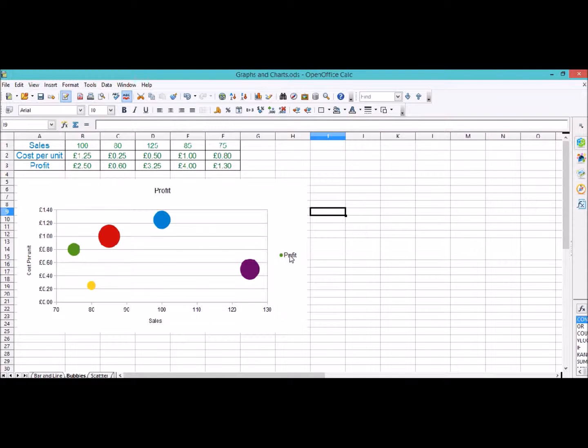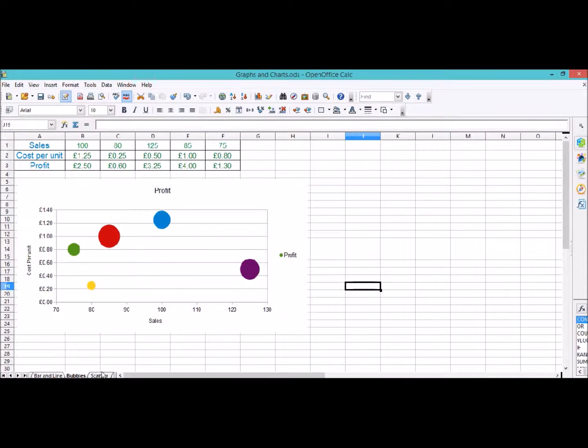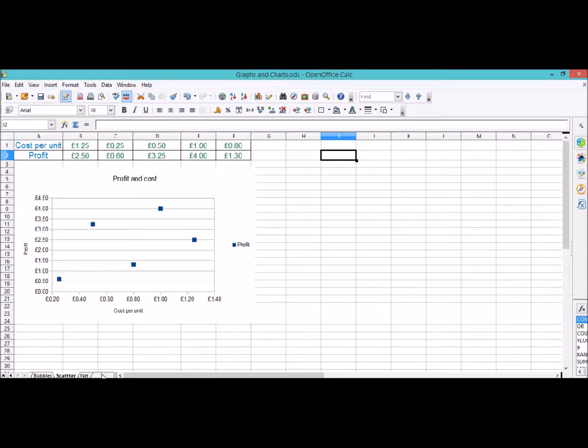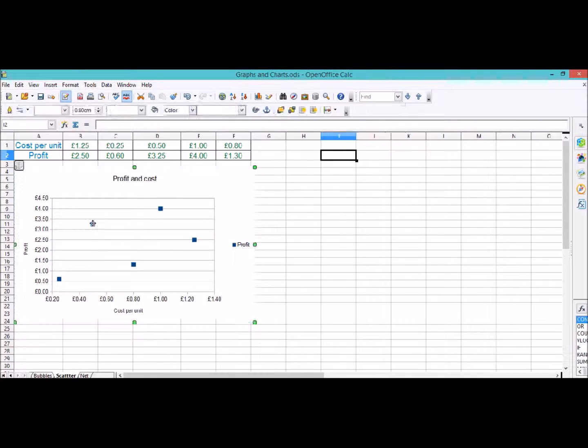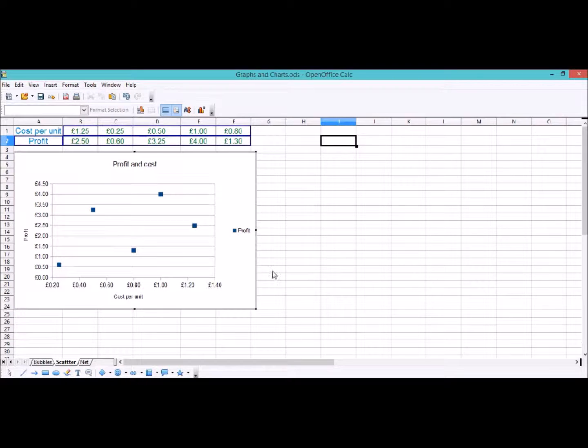And finally, well almost finally, the scatter graph. Again, it's very easy. You just enter editing mode. You can change everything like we've shown you before. You can resize, change the legend, and change these colors just like we did for the bubble.